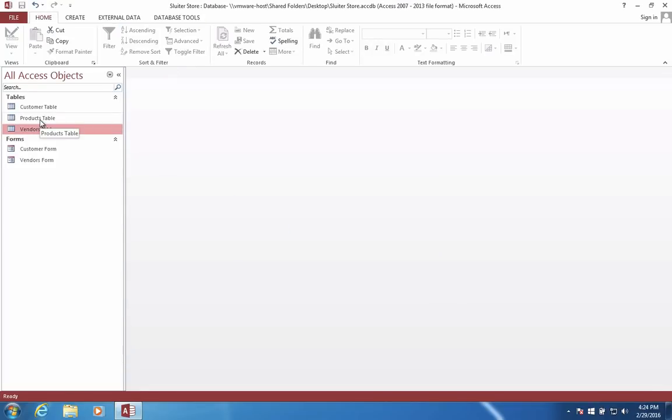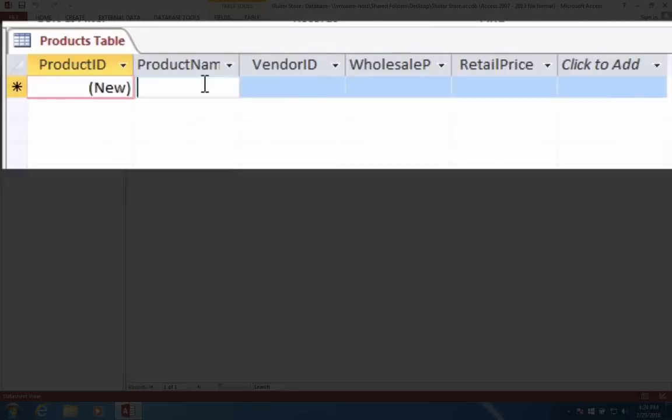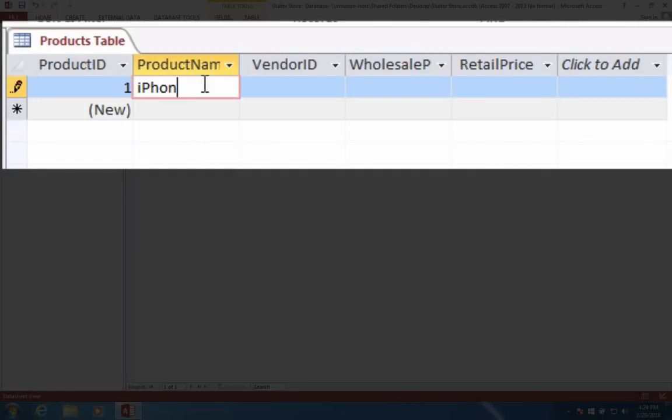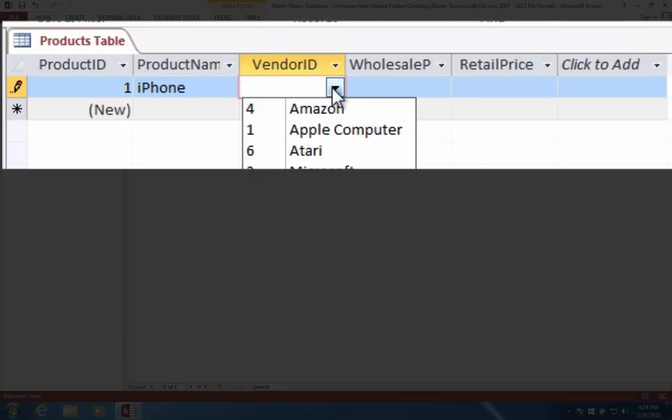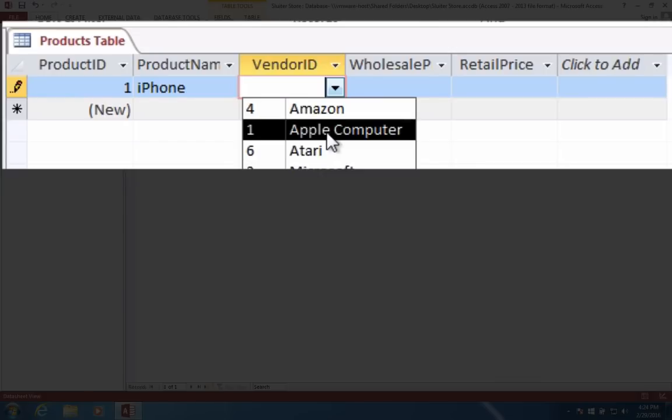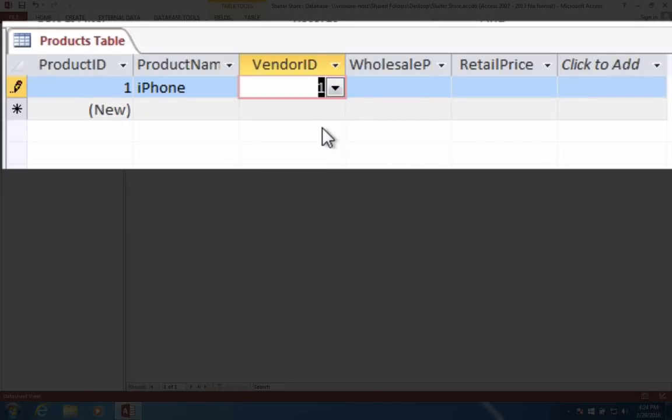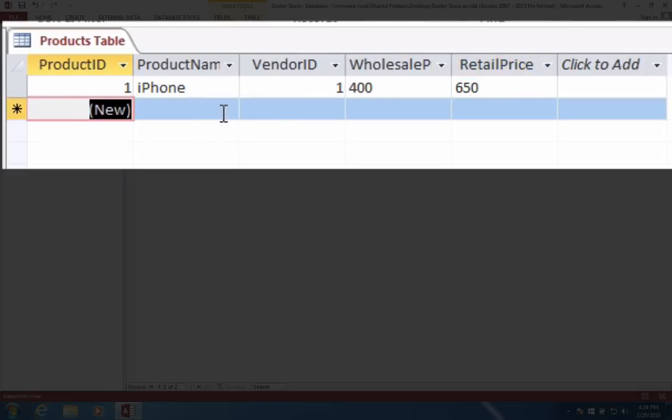Now let's open the products table. Double click it. We can start entering some data. For instance, let's talk about that iPhone as the product name. We're going to sell an iPhone in our store. But it's going to ask what vendor sells your iPhone. And here is the relationship. Now notice this list of vendors matches everything that we've typed in an earlier video. So I'm going to say Apple computer, that's our vendor ID number one. What's the wholesale price? Let's say we buy them for $400 and we sell them for $650. So we have the first product.